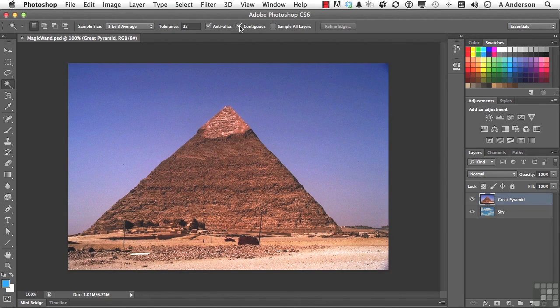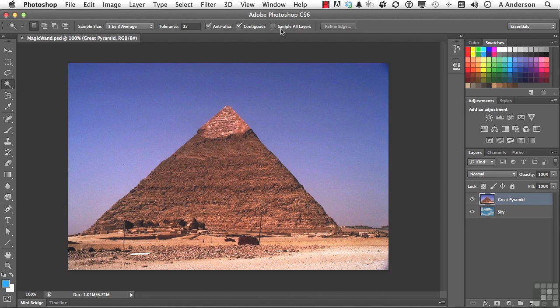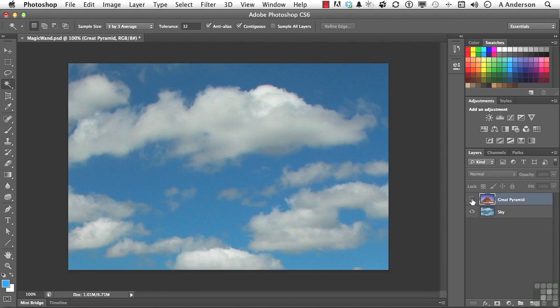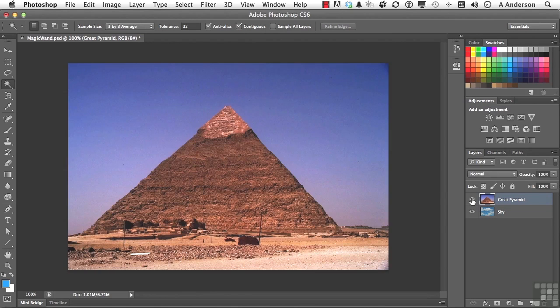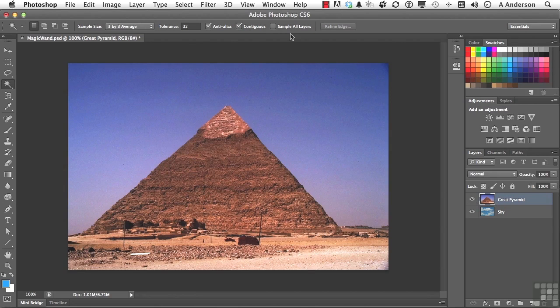If you are working in multiple layers, you can tell the computer when you sample to sample all of the layers. I don't want it to go down into my sky layer, and that's what we're going to change the sky to. I want it to stay right on that one, so I'll leave that one off.